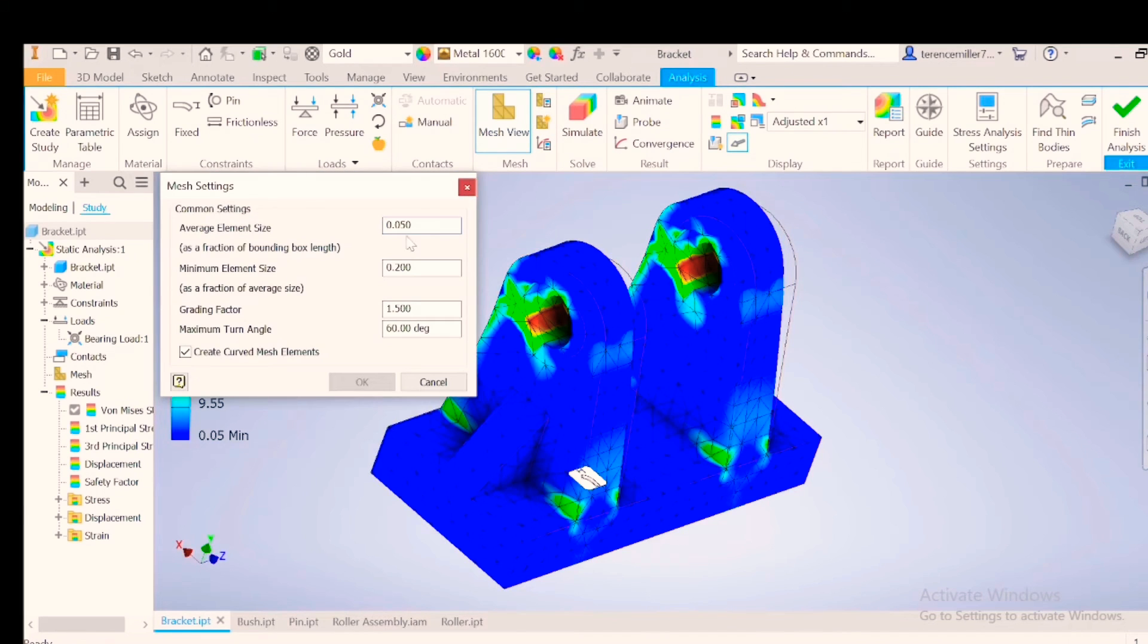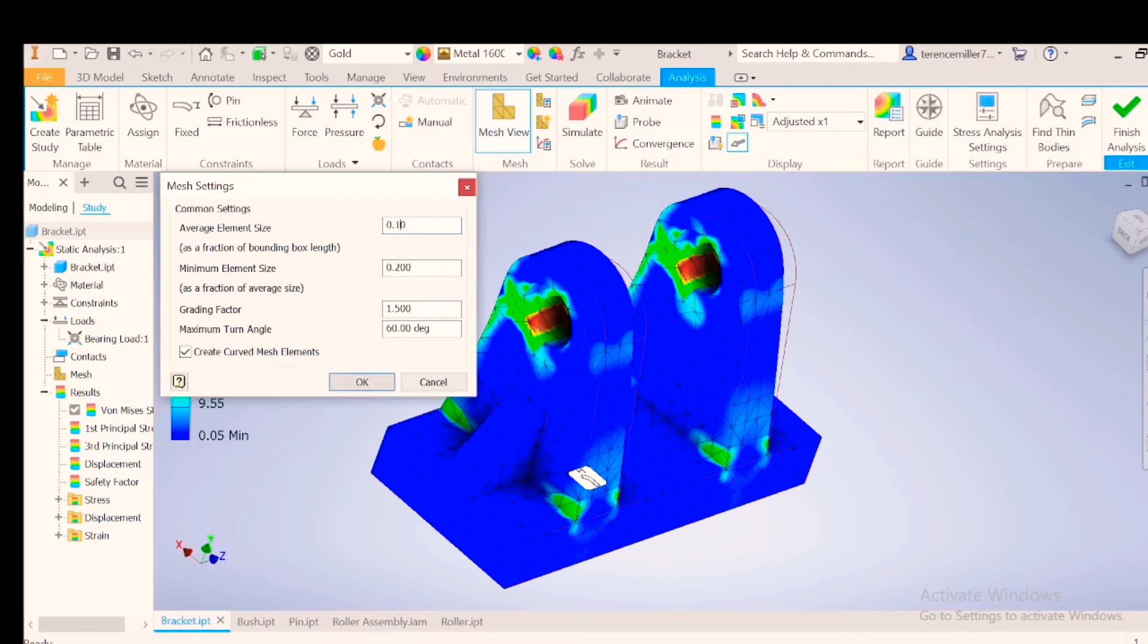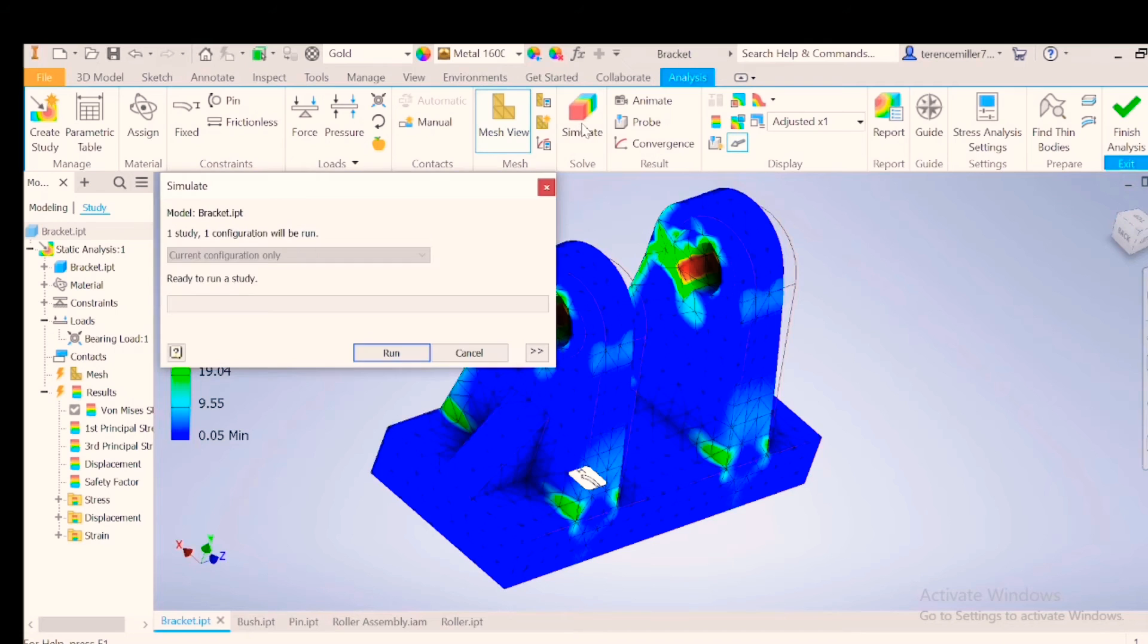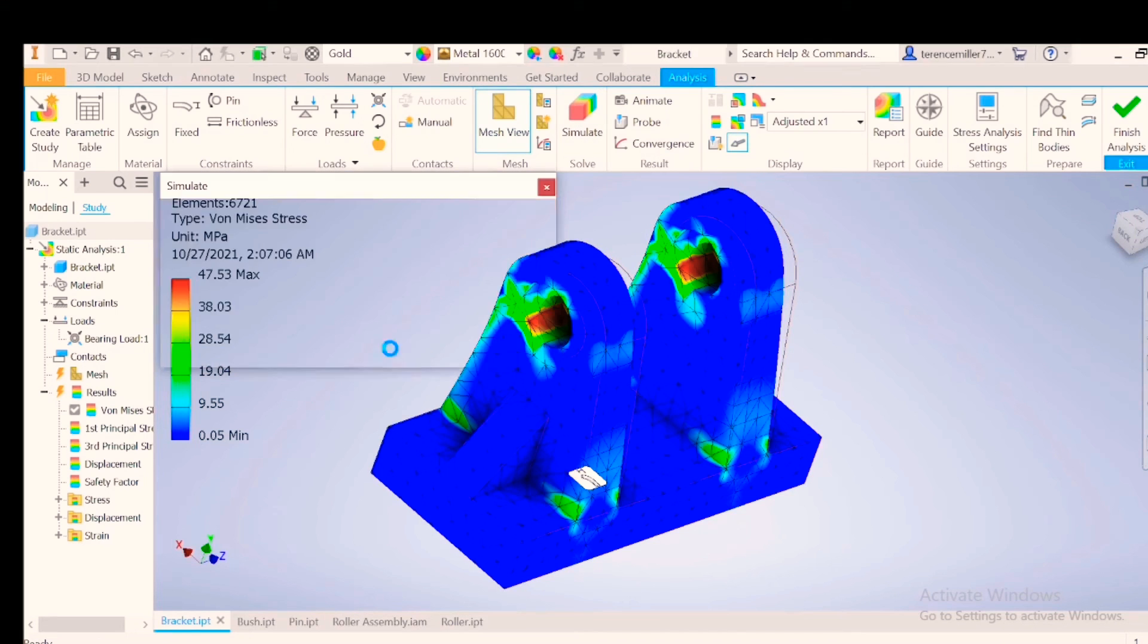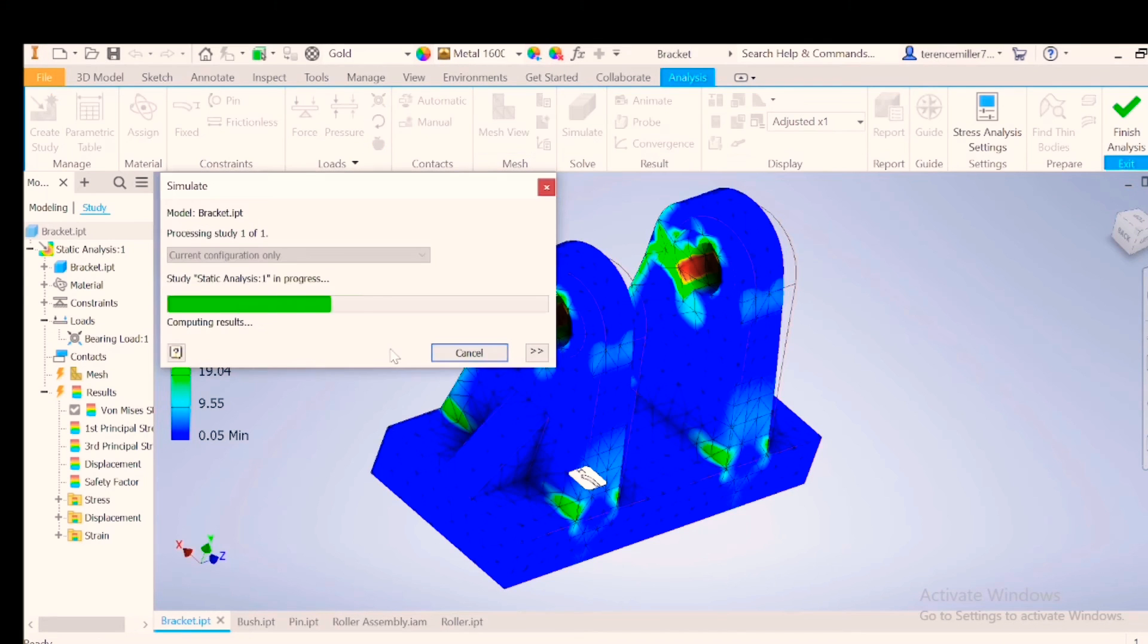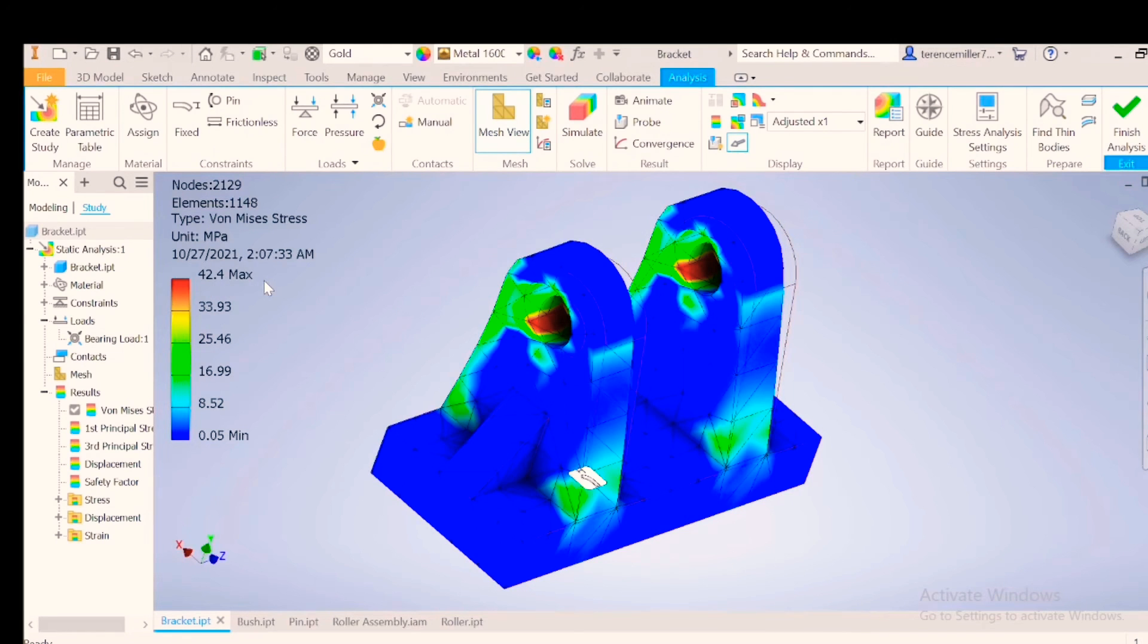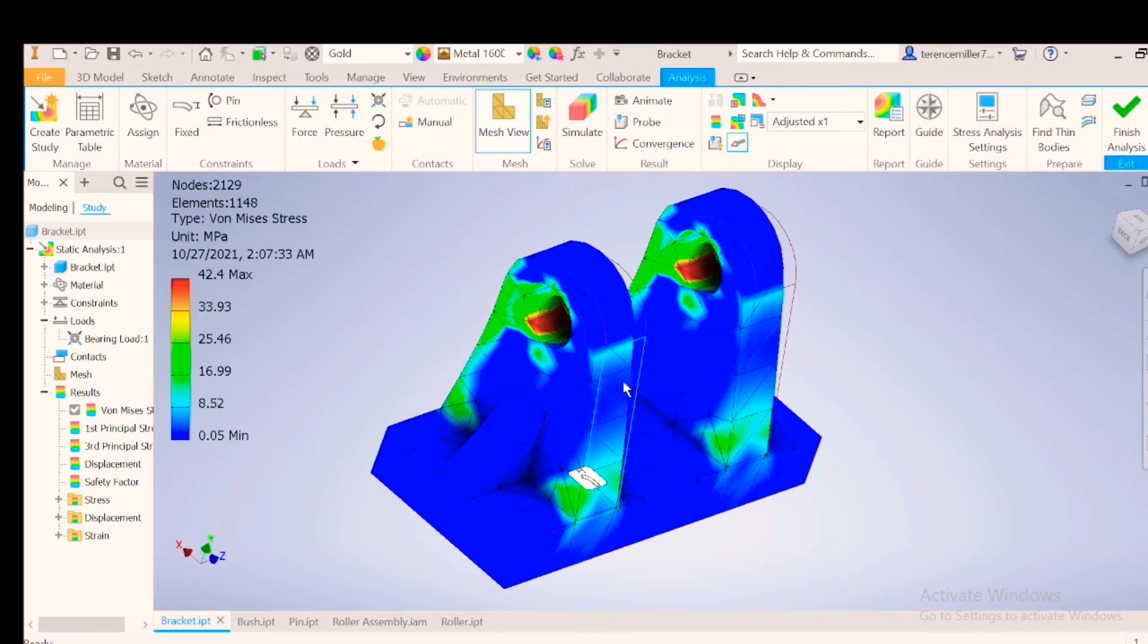Let's go for another run. Leave it as it was originally at 0.1. Say OK. Simulate again. You can see the stress has dropped to 42.4. So judging by this, we can see the finer the mesh, the greater the accuracy.